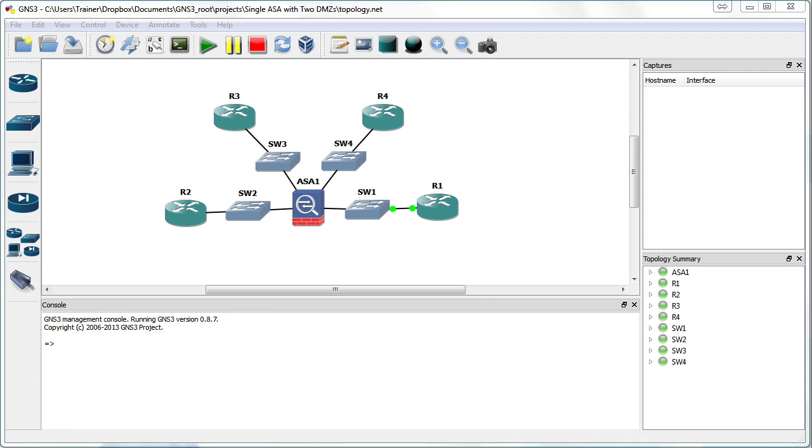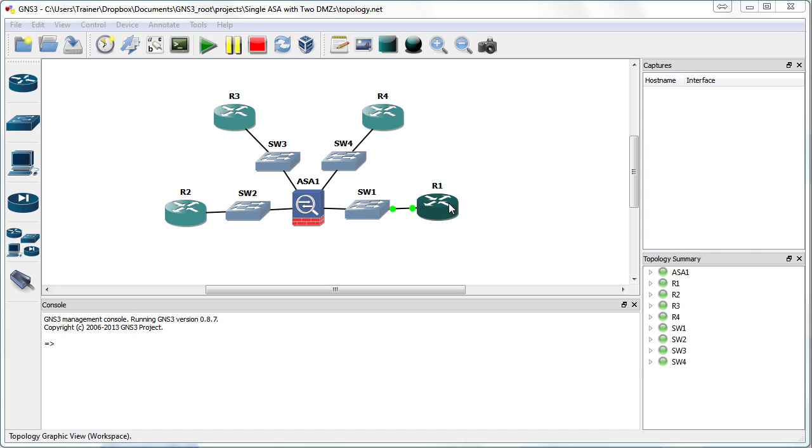Once again, this is a perfect time for me to leverage GNS3 in order for us to master ASA topics. Here you can see our topology. We're only going to use a portion of it. I have the ASA, a device on the outside named R2, a device on the inside named R1.